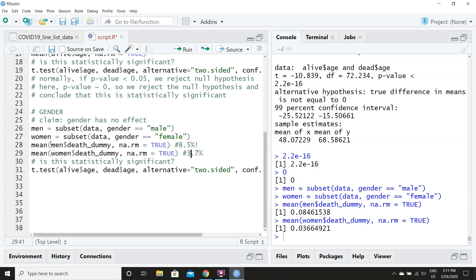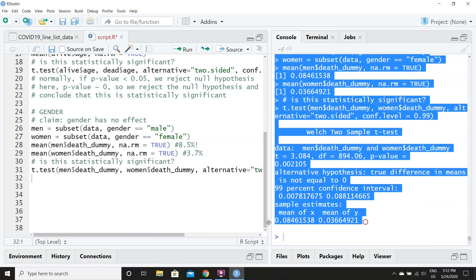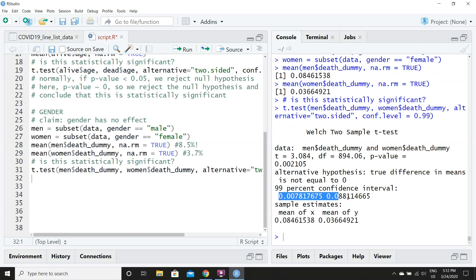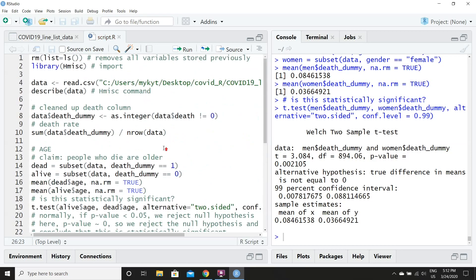We'll see if these means are an accurate representation of the reality in the population. Running the t-test, we can see the means are the same as calculated. We can say with 99% confidence that men have from 0.78% to 8.8% higher fatality rates than women. The p-value in this case is 0.002, which is still much less than 0.05, so we reject the null hypothesis and conclude this is statistically significant — men have higher death rates than women in the sample, and that is representative of the population.